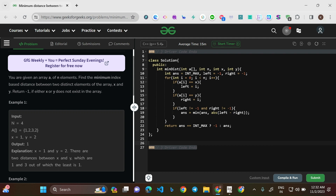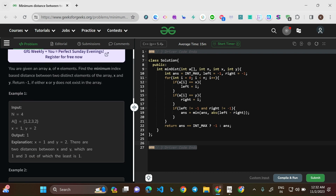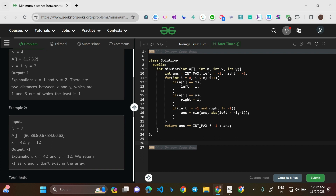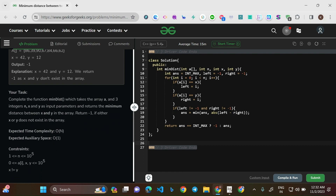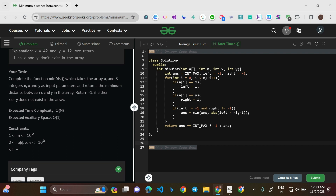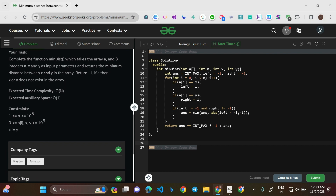X and Y are the two numbers given in the question. If you do not find X or Y, return -1. If you found X and Y and there are multiple instances, look for the minimum distance between any one instance of X and any one instance of Y. Your task is to complete the function minDist, which takes array A and three integers N, X, and Y as input parameters and returns the minimum distance. Expected time complexity is O(N) and auxiliary space is O(1). N goes up to 10^5, maximum element value up to 10^5, and X is not equal to Y.